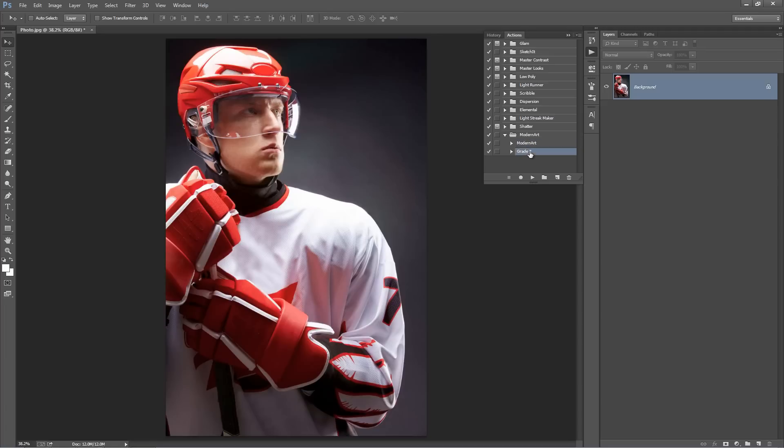I'll explain what they're supposed to do. So the first one, Modern Art, that's our main action, that's going to create the effect.